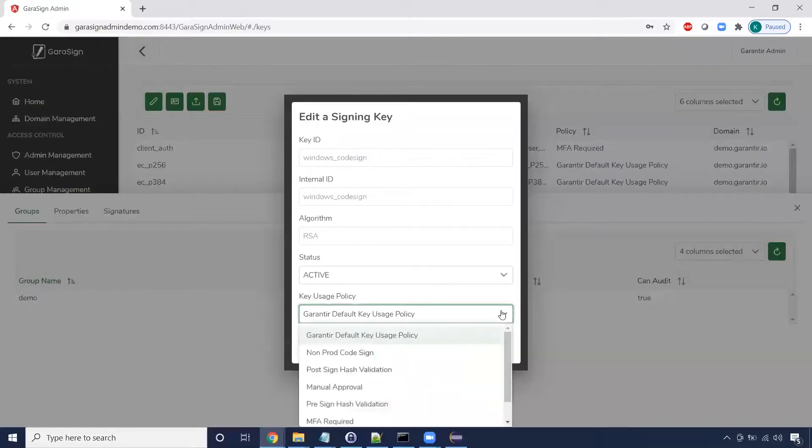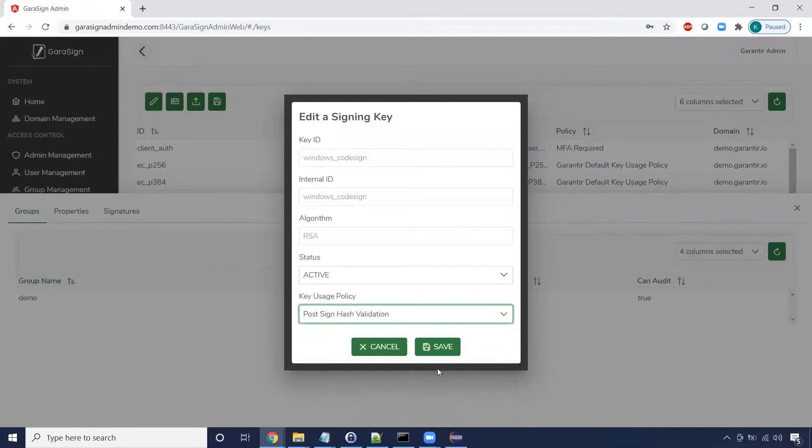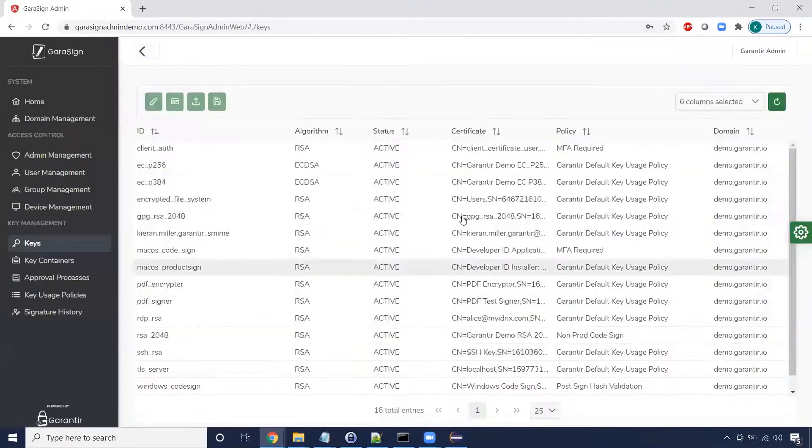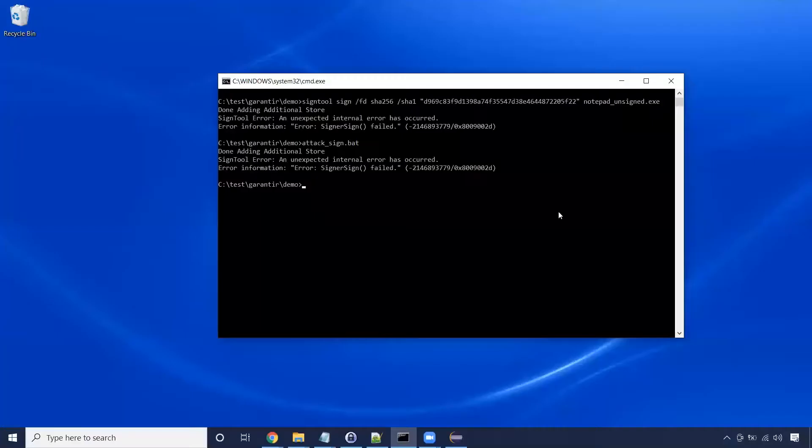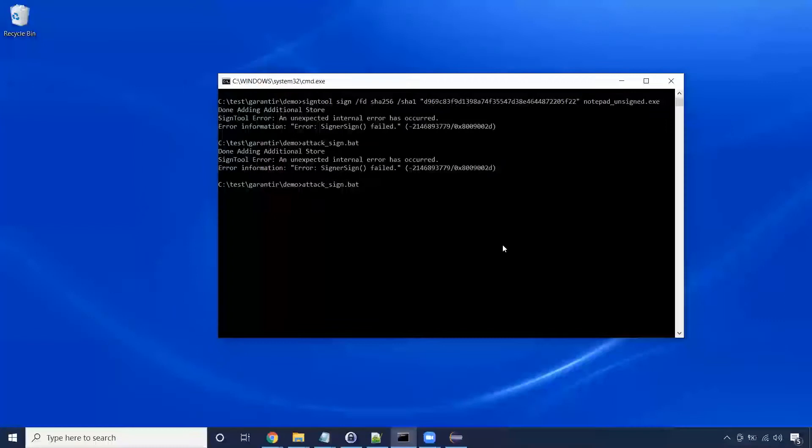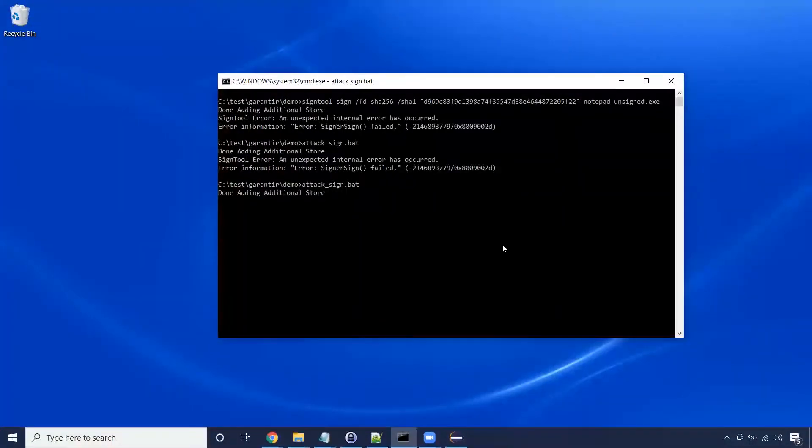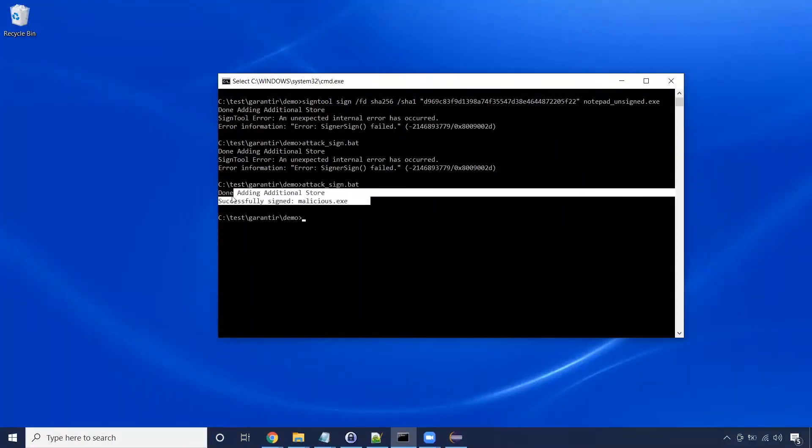First, let's change the key's policy to require post-sign hash validation. This time, when we run the same script as before, and attempt to sign code that does not match what is in the repository, it signs successfully.